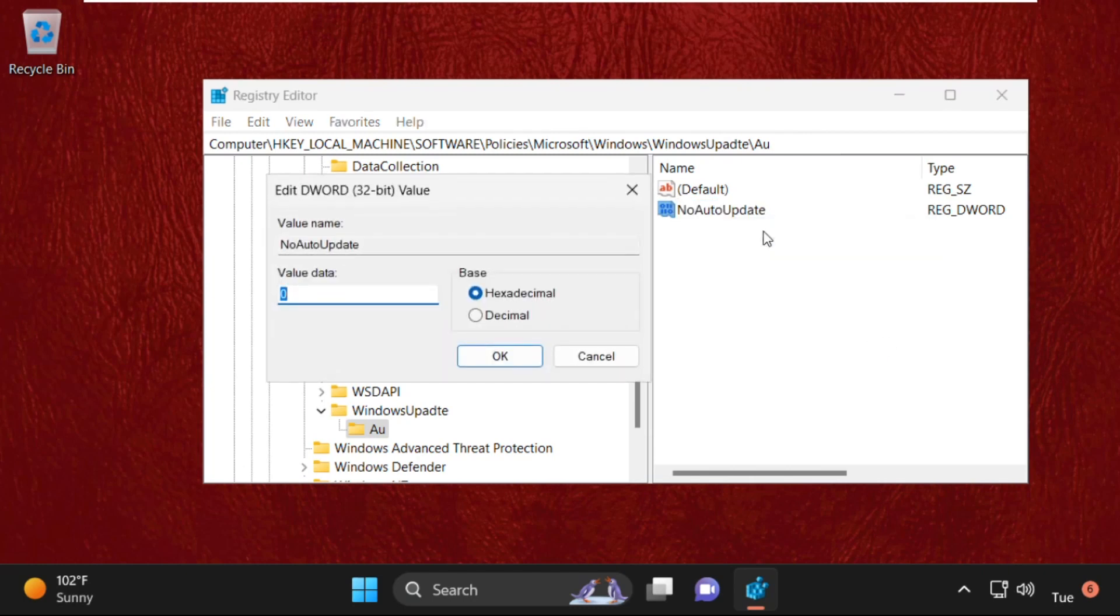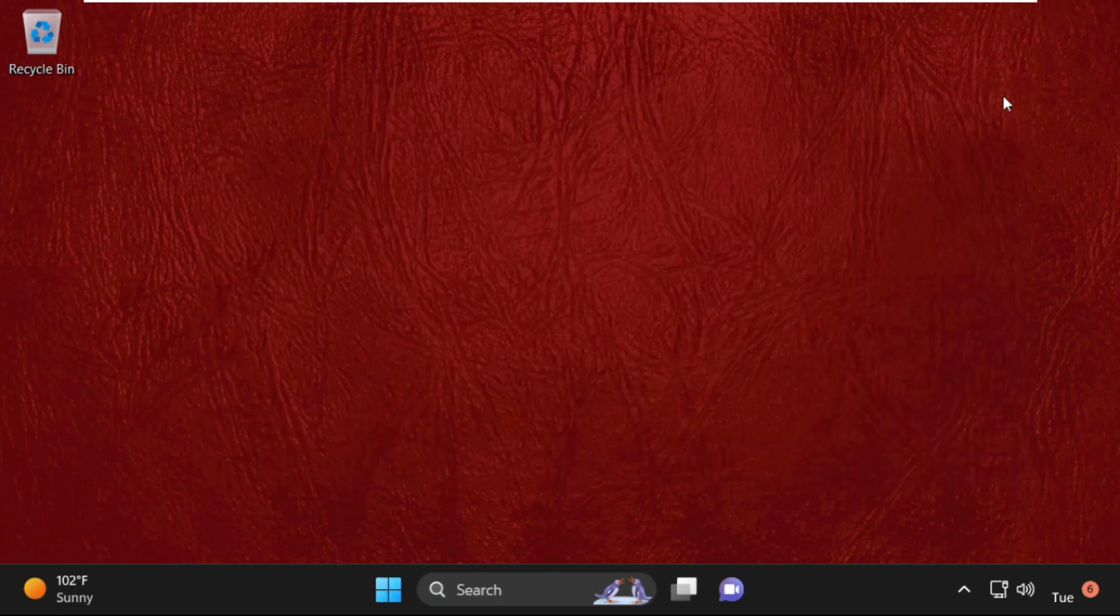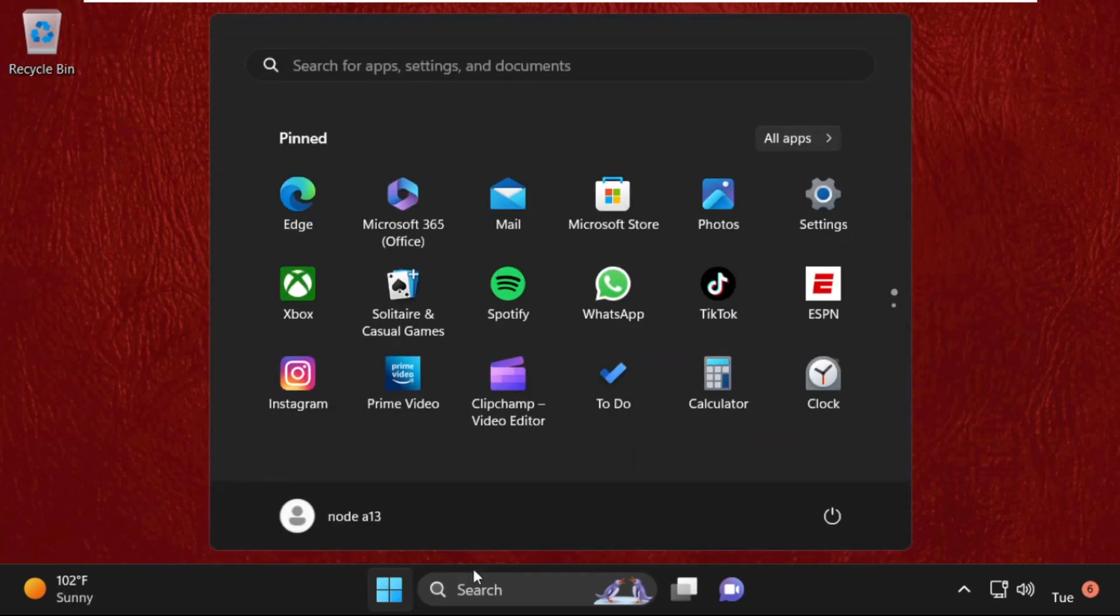Select Modify and change the value data as 1. Click on OK. Now restart your system. Your problem will be solved. You are good to go.